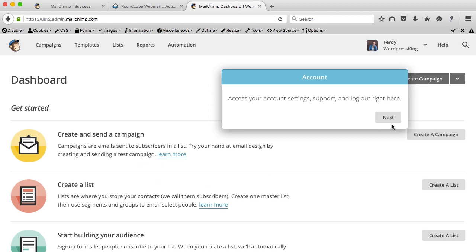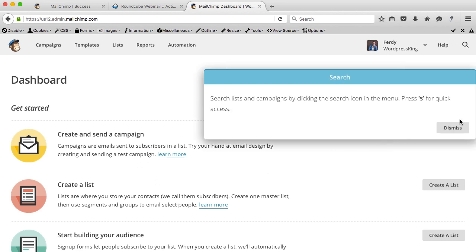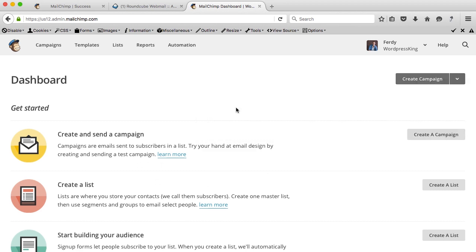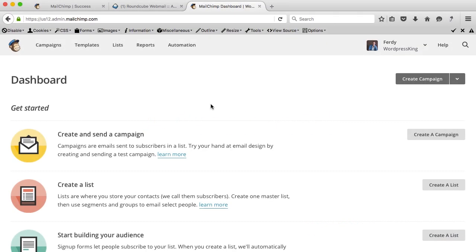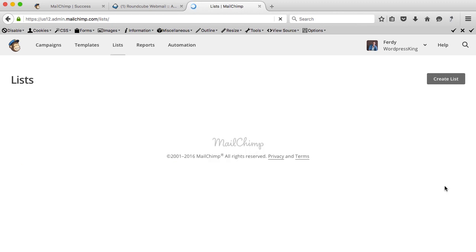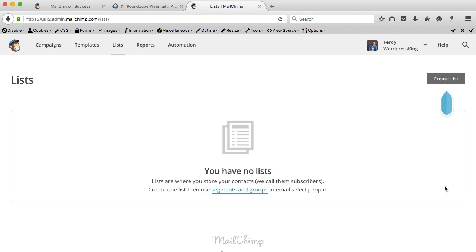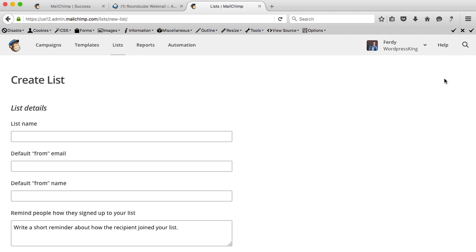Here's the dashboard of your MailChimp account. We need to make a list, so go over here and create a list. It says you have no list, so go ahead and create your first list.